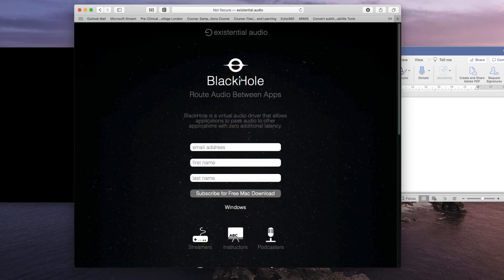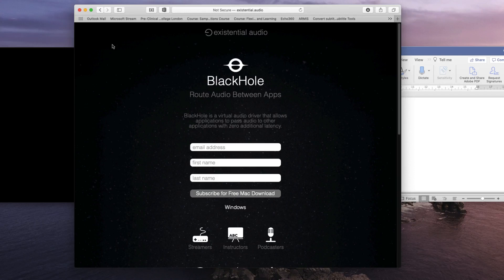When you install this onto your Apple computer, it'll add a new sound device called Black Hole, which you can access from your sound menu.